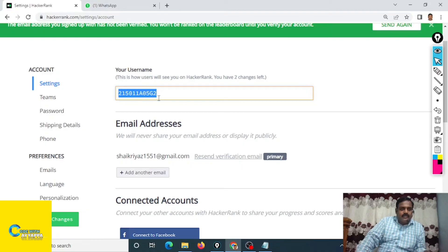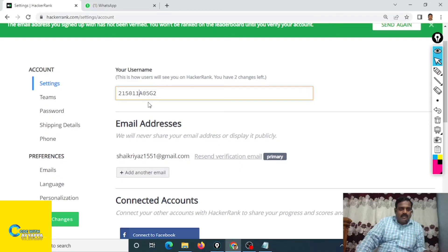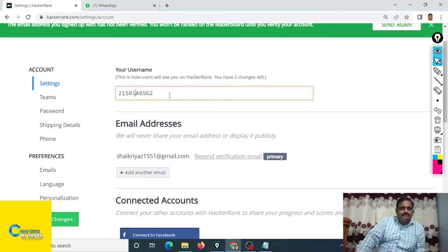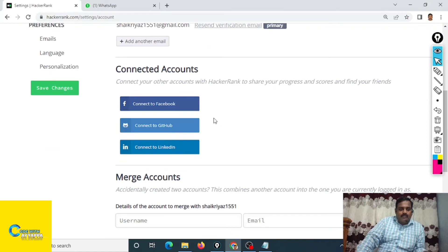This is my ID, 2150, 1A0502. This is my ID I am going to change. So click on save changes.